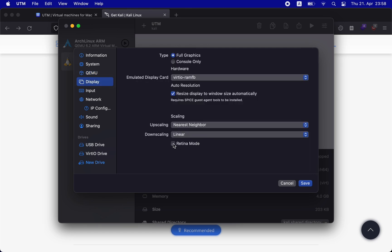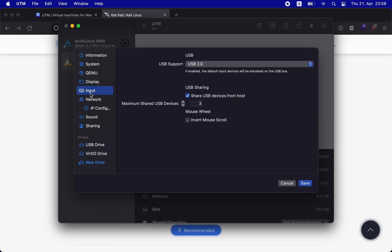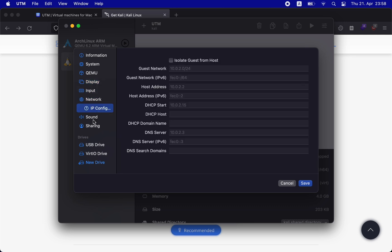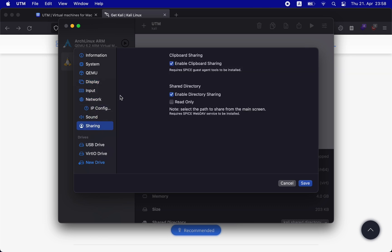Similarly, you can change the display settings, the input, the network, the IP configuration, sound, sharing, and other options.